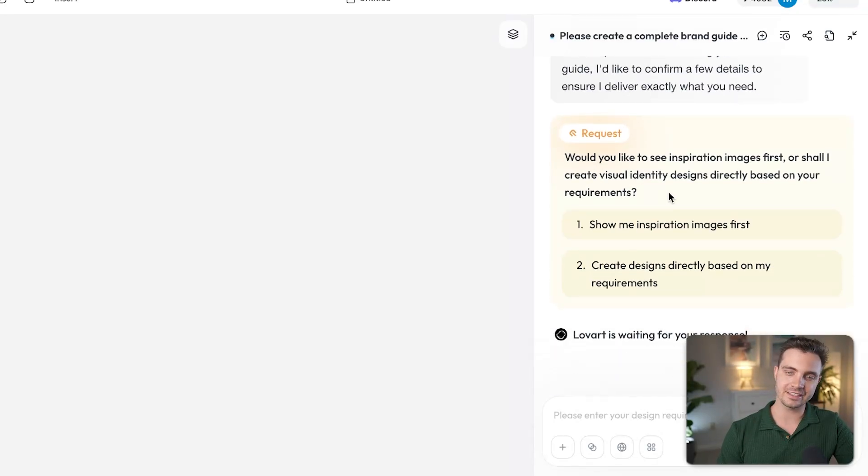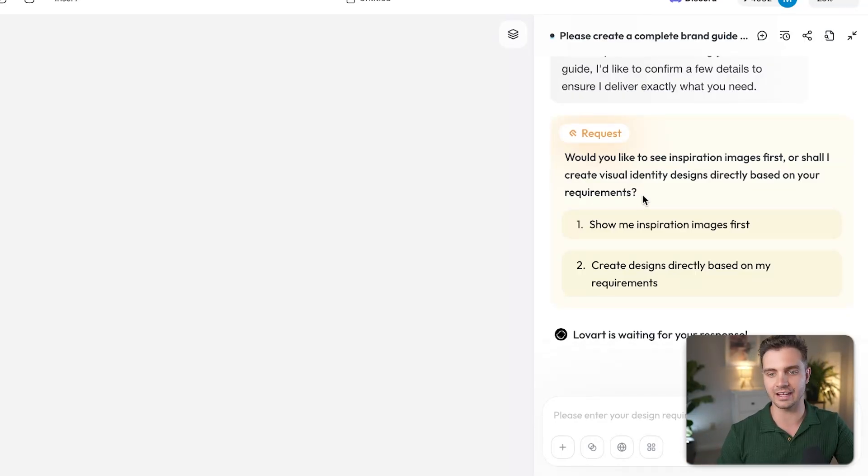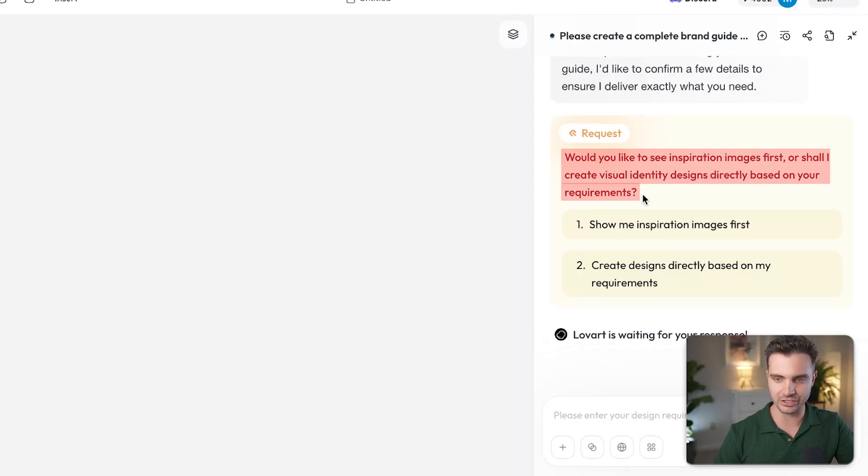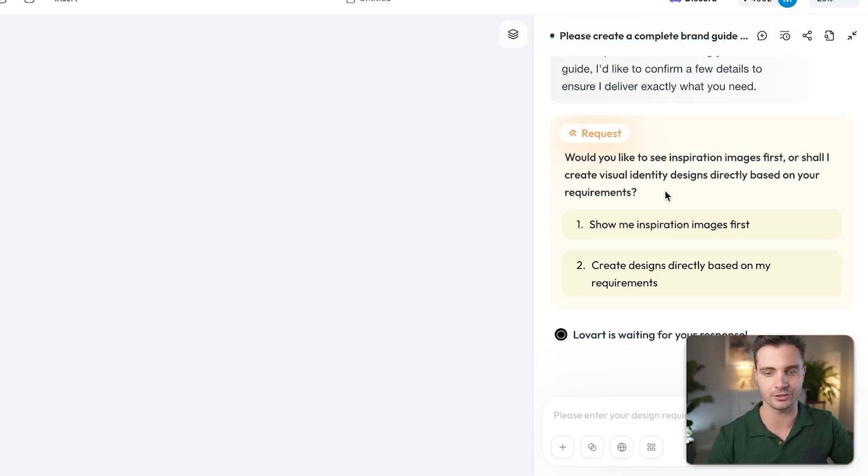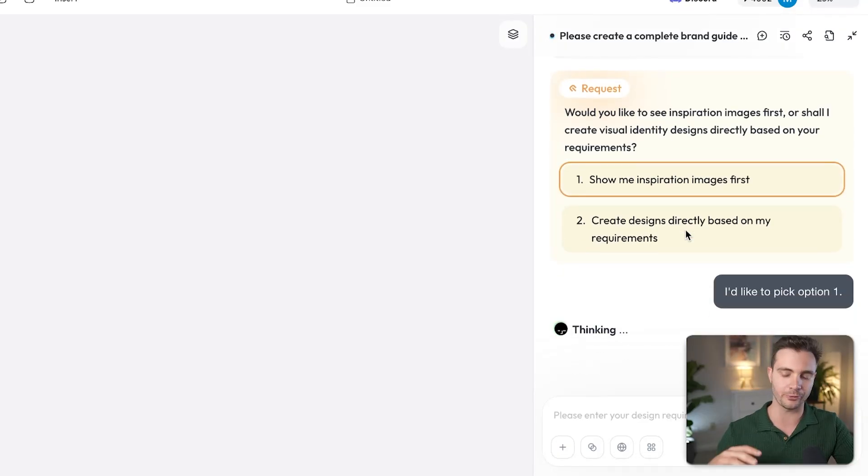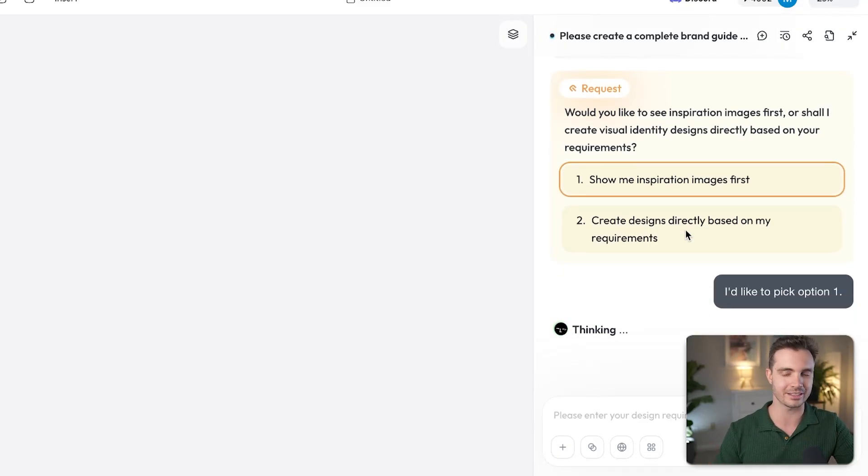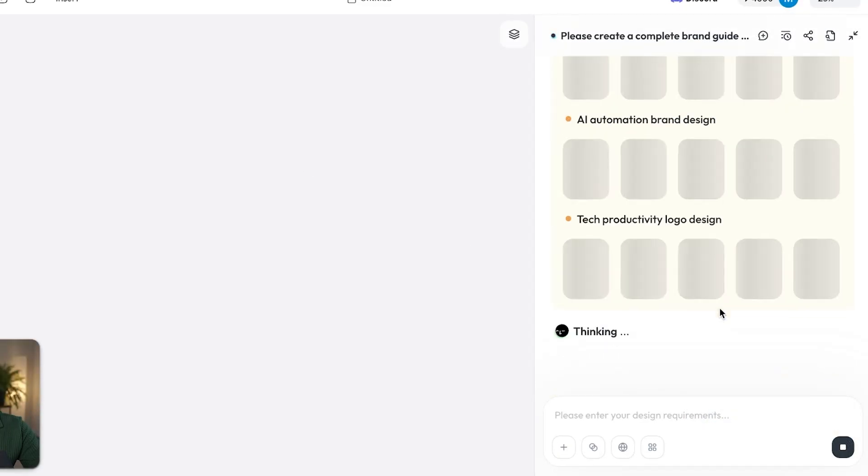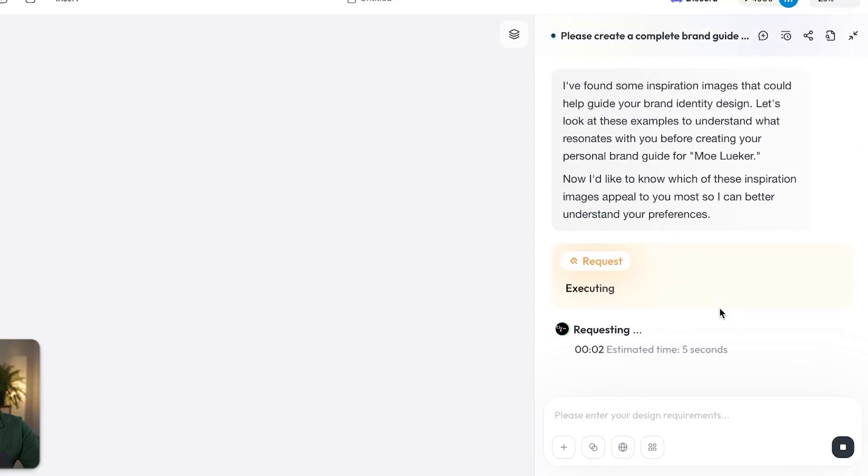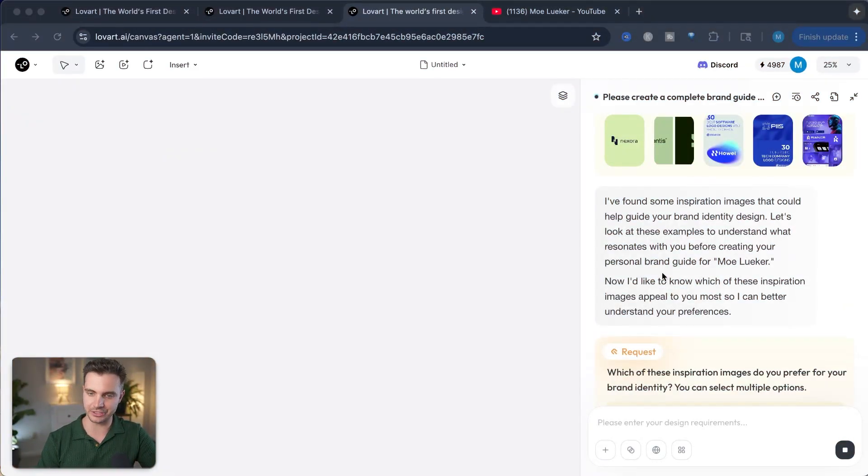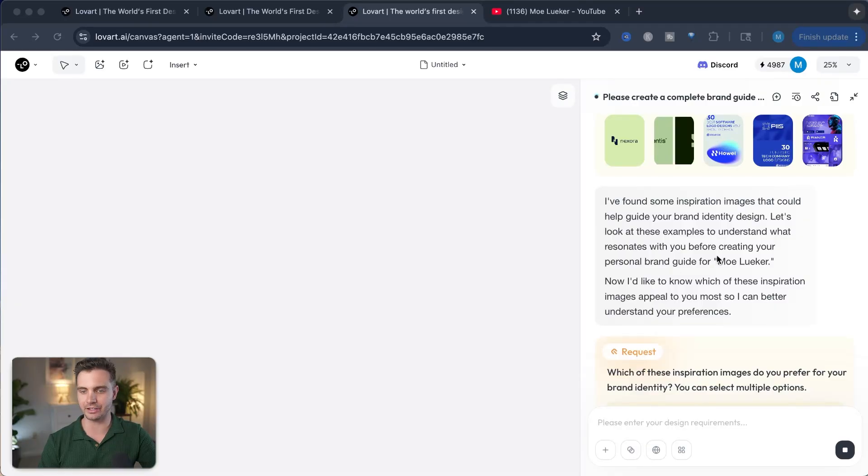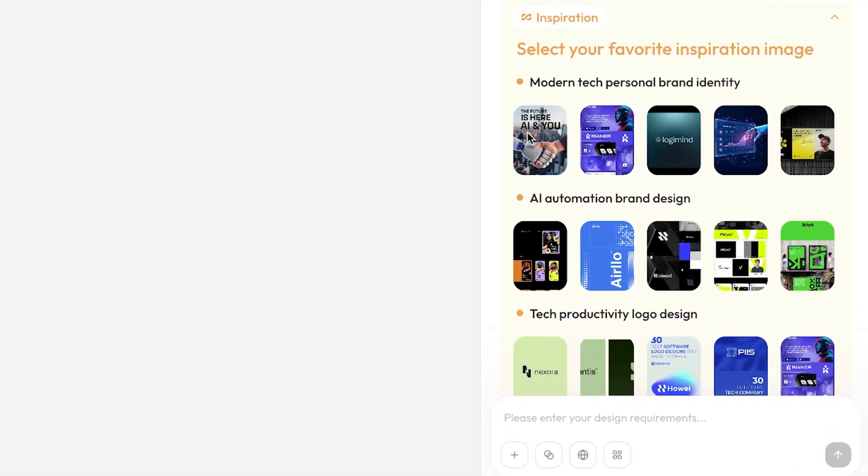Now, this is the interactive part of this whole tool. It asked me questions back. In this case, it asked me, would you like to see inspiration images first or shall I create visual identity designs directly based on your requirements? I want to see the inspiration images first so that we can have an input on this whole design process. Now I'd like to know which of these inspiration images appeal to you most so I can better understand your preferences. Here are the different design images.